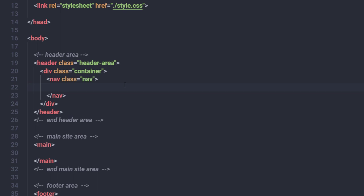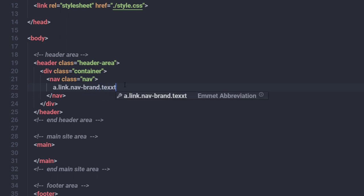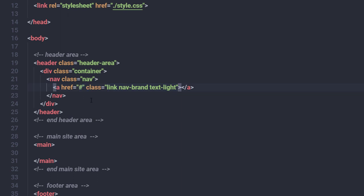First, I'll add an anchor tag for the navigation logo with three classes: 'link', 'nav-brand', and 'text-light'. When I press Tab, all three classes will be added to this anchor tag.